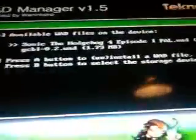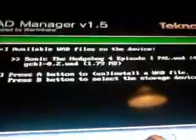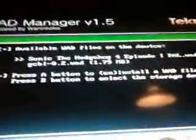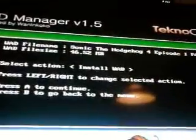See, there's the Sonic the Hedgehog Episode 1. Press A. Then, you have install or uninstall. Press install WAD. Now, it's installing.